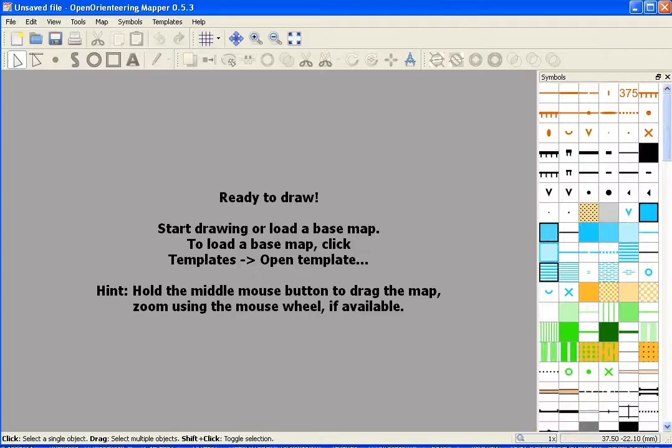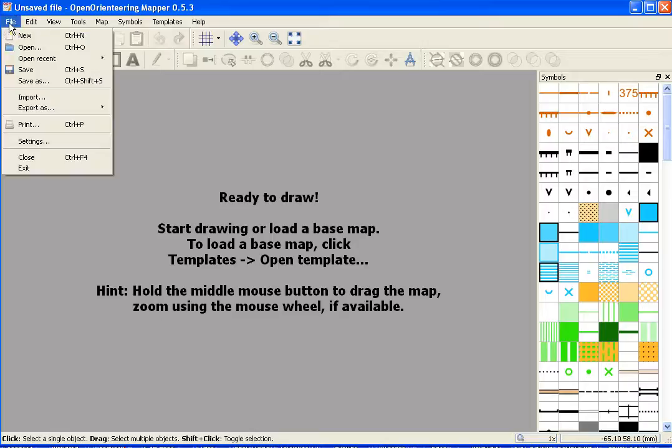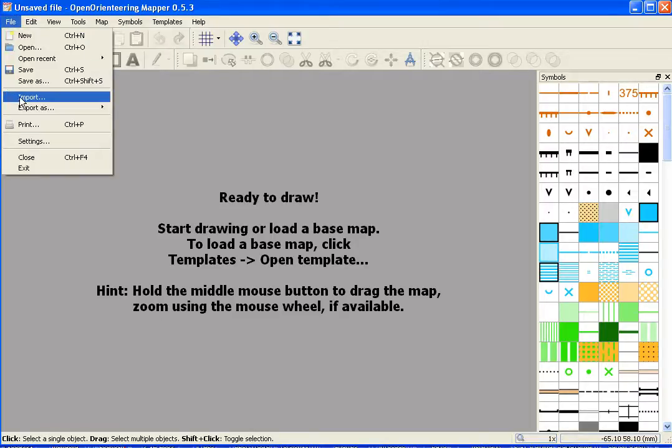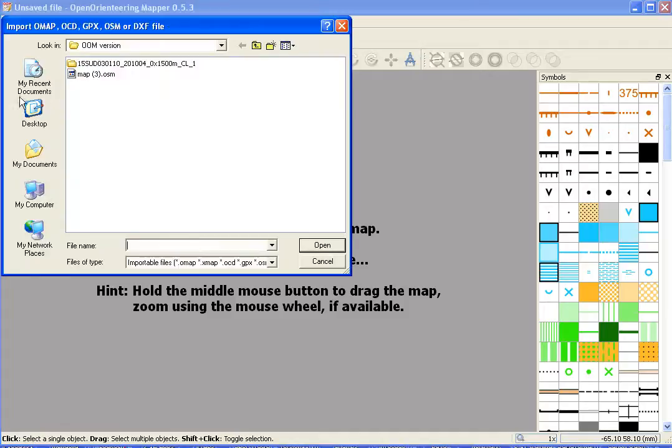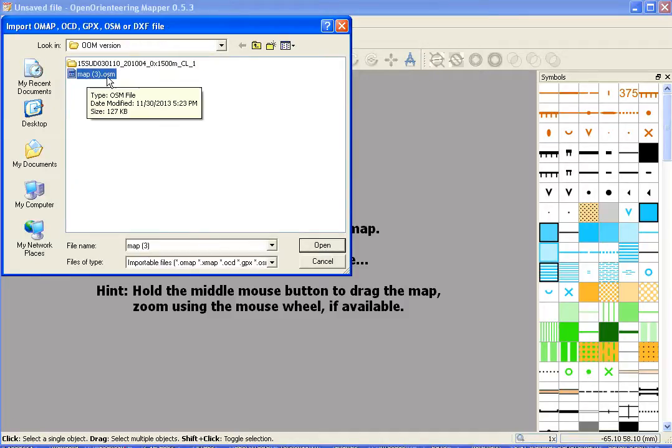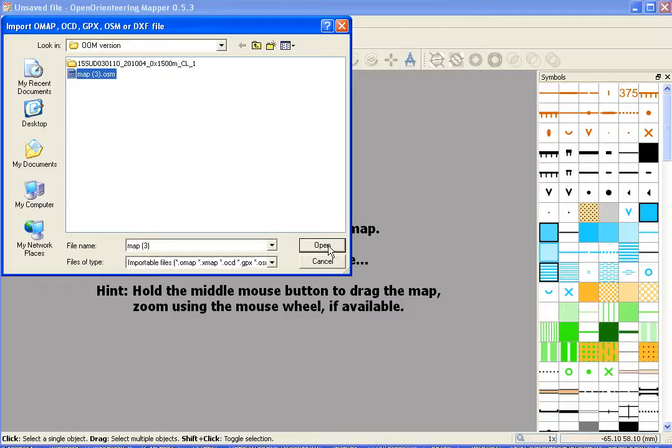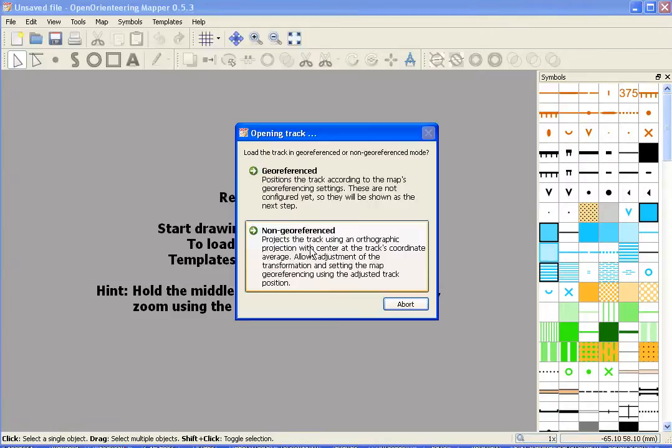It's created a map file. I can begin to draw, but I want to start by importing the data that we downloaded from OpenStreetMap. We'll begin by doing the import link, and you recall this was the file, map03.osm. Open that.